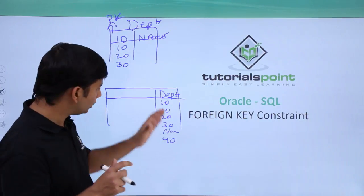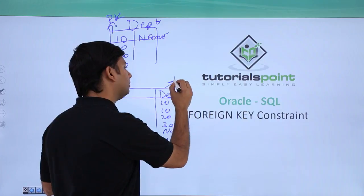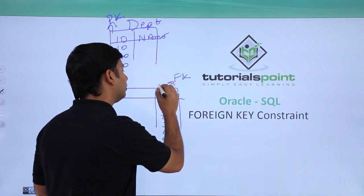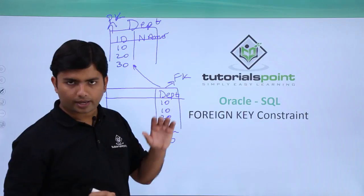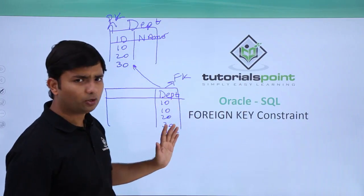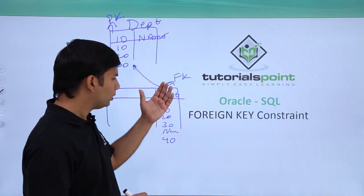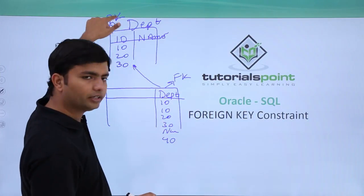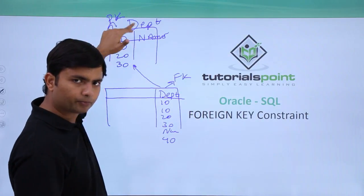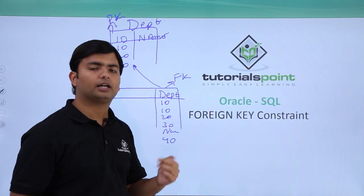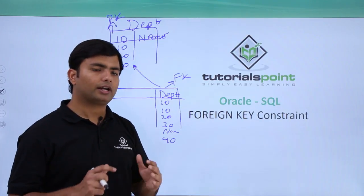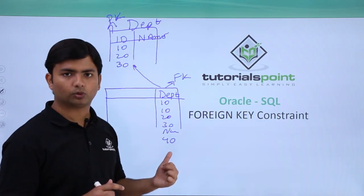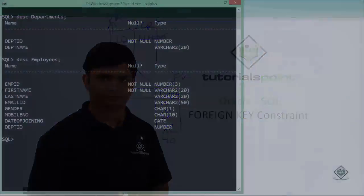So to ensure this particular thing, I should make this particular column as the foreign key which would be referring to this column. And it will make sure that this foreign key column, or the child column in normal language, would be having only those values which are there in this primary key field. Apart from that, it can only take a null as well.